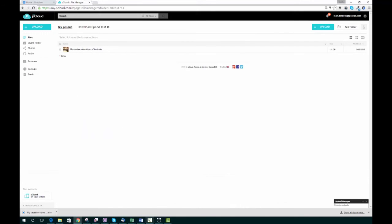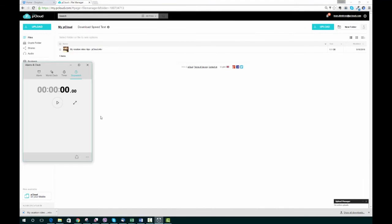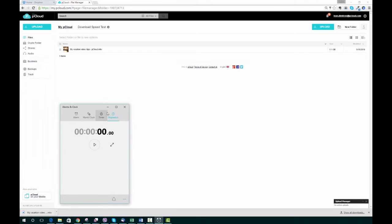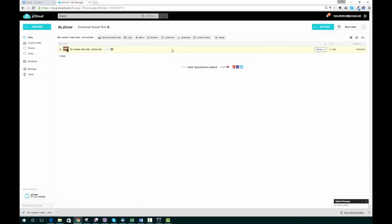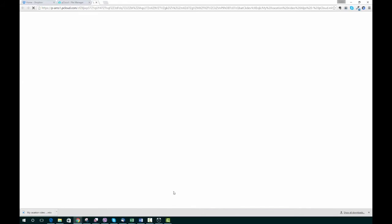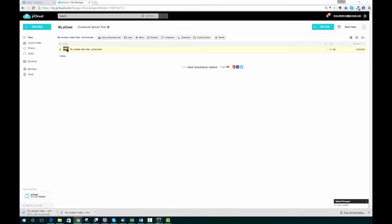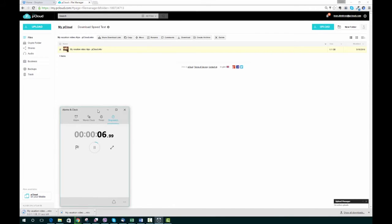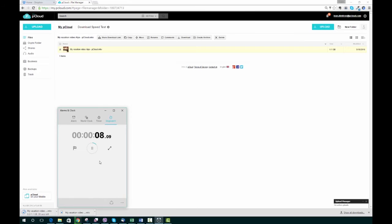We're going to head over to pCloud now and do the exact same thing, timing it again. Some of you may be wondering how we're able to achieve this speed for download and upload. We're not going to go into the technicalities and boring details.